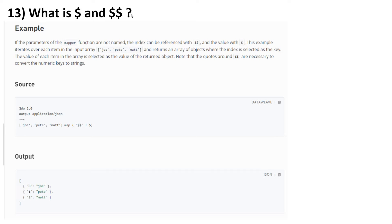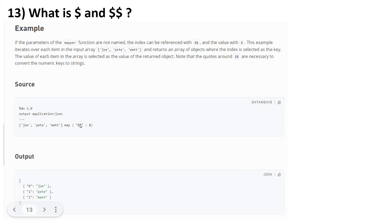The 13th question is: what is dollar and double dollar? We call these anonymous parameters. If the parameters of the mapper function are not named, the index can be referred to with double dollar and the value with dollar. If you take this example — this is an array and we can use map function. By default we get item comma index. So if you don't want to use them and want to shorten the code, you can use double dollar colon dollar, where dollar refers to the item and double dollar refers to the index.